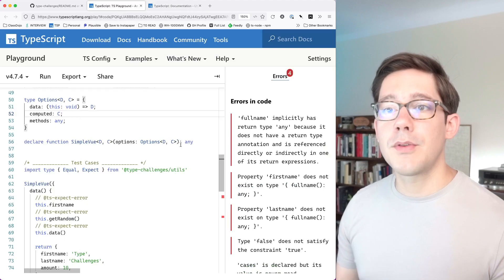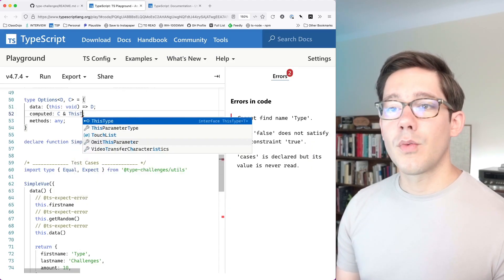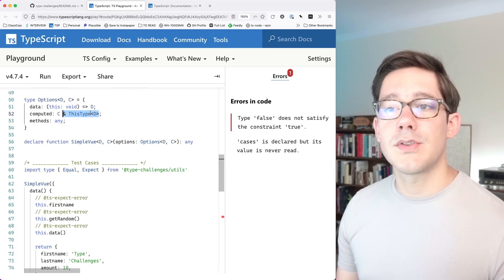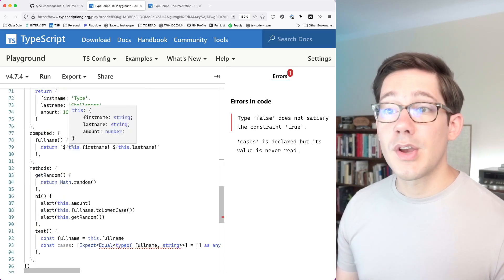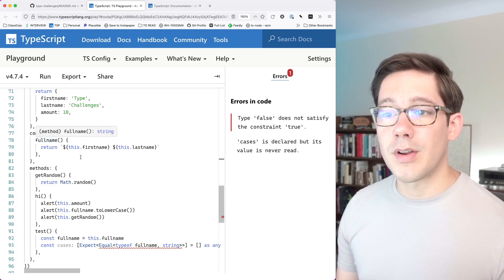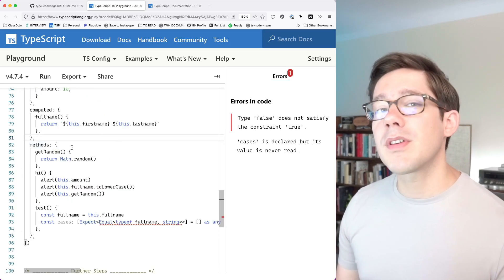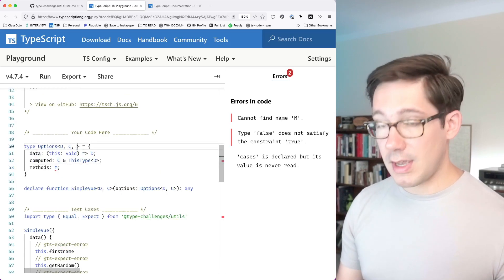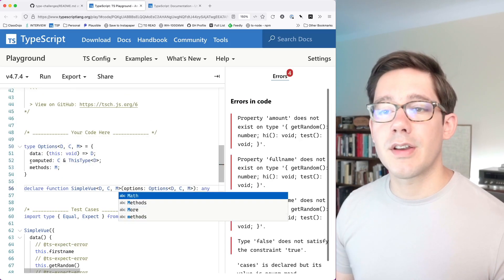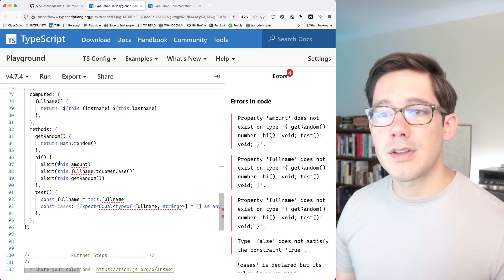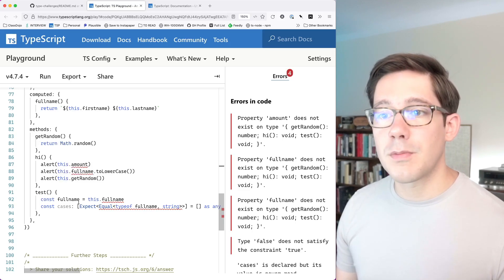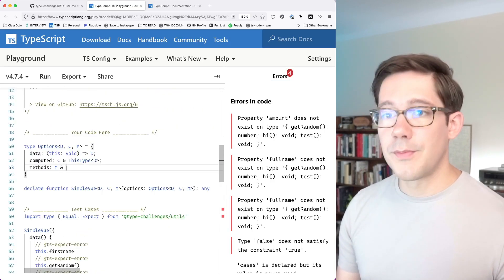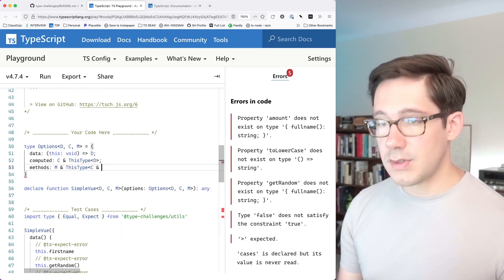So we can say computed is now C intersected with ThisType<D>, meaning this inside all of those C's will be D. Now if we hover over this, we can see it works — we've got firstName, lastName, and amount inside each one of these. Moving on to methods, you can see the pattern we're following. We'll call that generic M since it's going to be some set of methods, and add M to all of our generics. We also need to set the value of this — currently this is the method object, but we want to change it to be the value of what we get out of data and also what we get out of computed. We can do ThisType as an intersection of C and D.